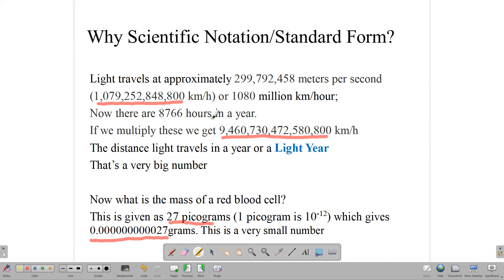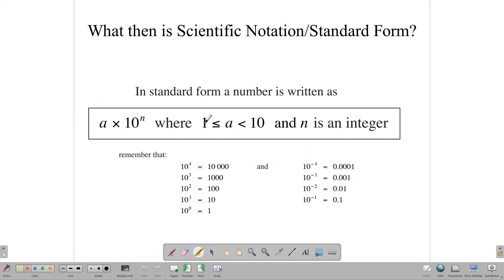So on one hand we have very big numbers, and on the other hand we have very small numbers. Sometimes these numbers can be difficult to work with, especially when we multiply, divide, and do other operations with them. Even with a calculator, sometimes they become very tedious to write. Scientific notation was a technique developed to handle large numbers and write them in such a way so that they're easier to deal with.